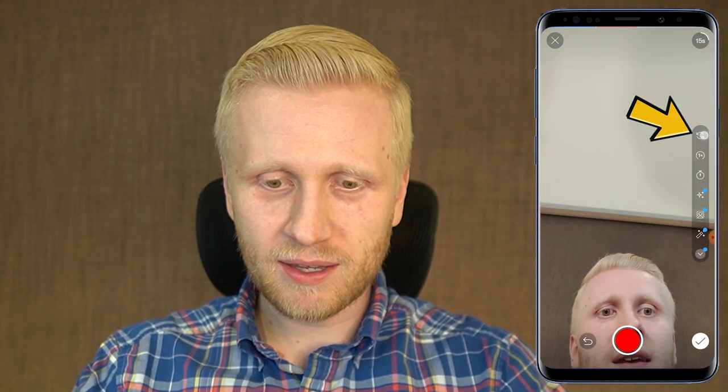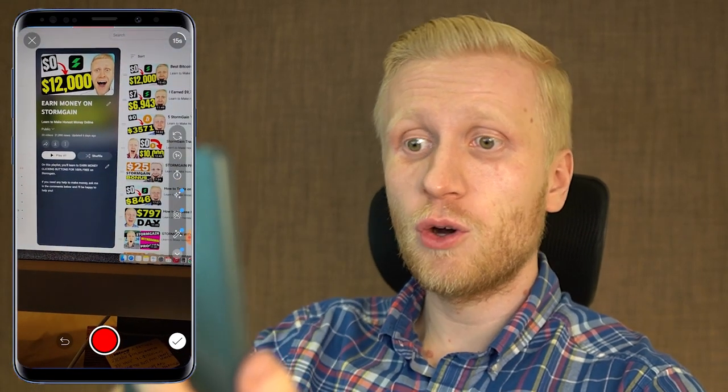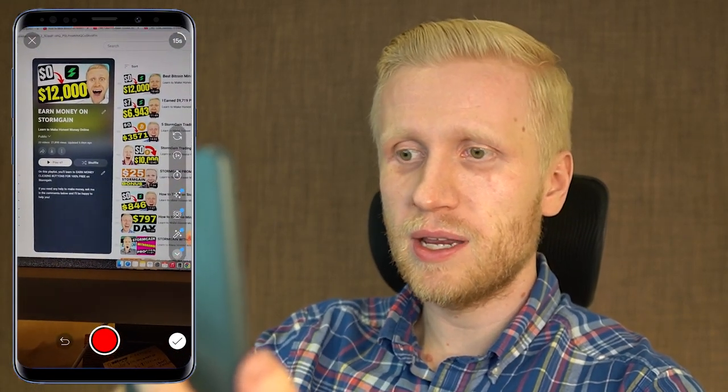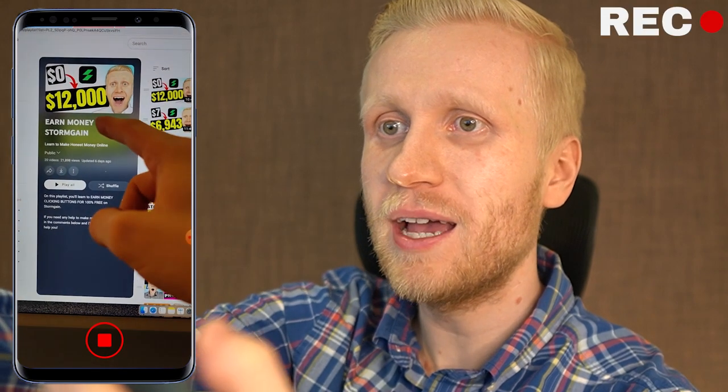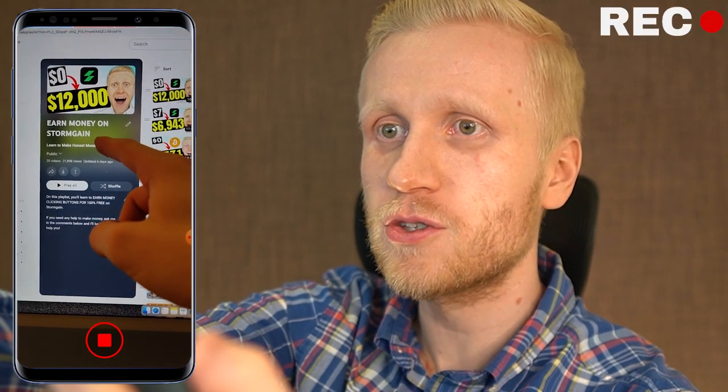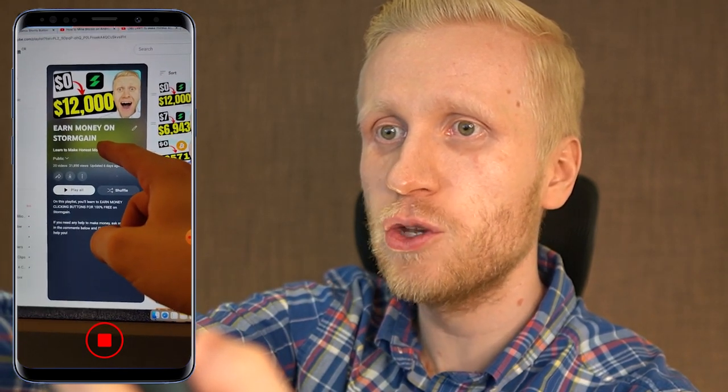Let me record that as a demonstration. If you want to see how I earn money on Stormgain for 100% free, I'll flip the camera right here and record the computer screen: come to my playlist Earn Money on Stormgain and you will see immediately. Once you have recorded those clips, you will be able to see how the end result looks like.